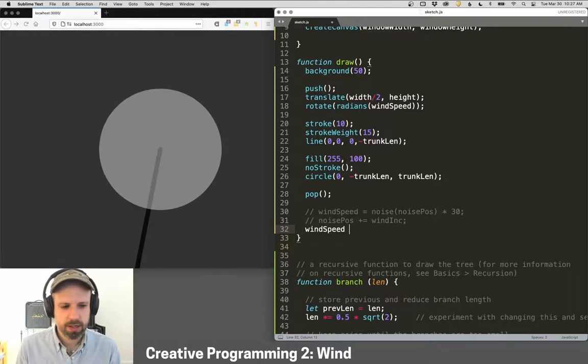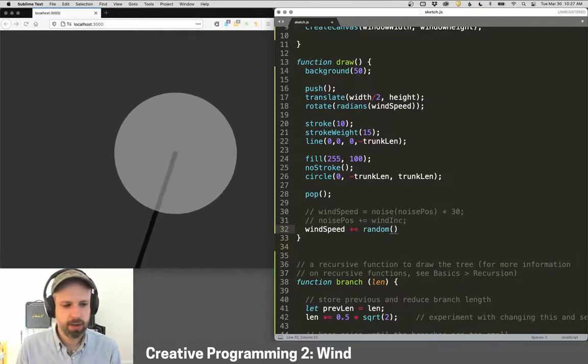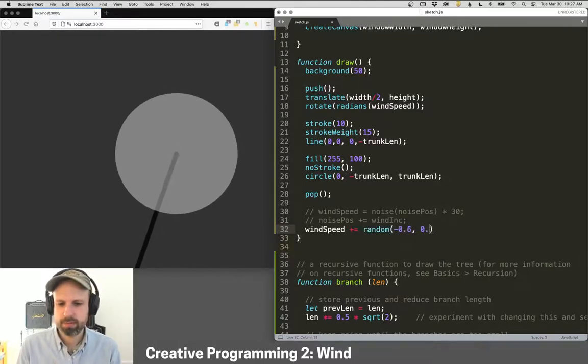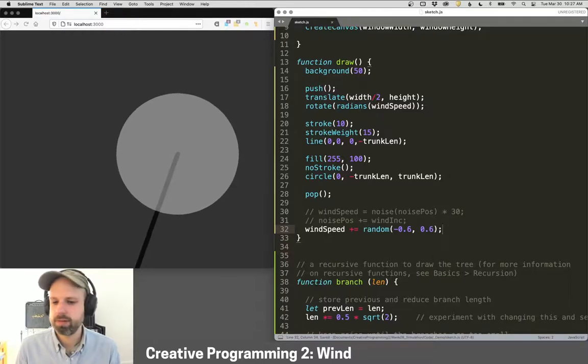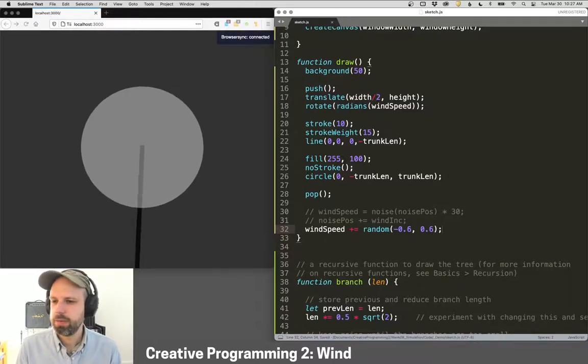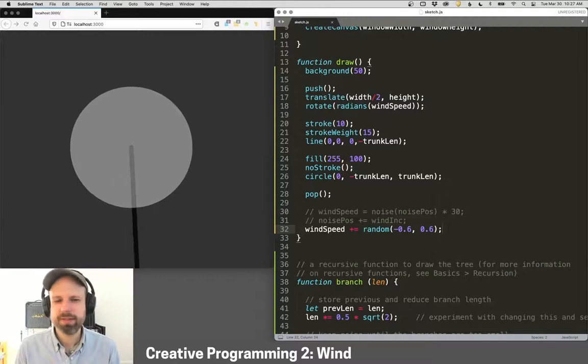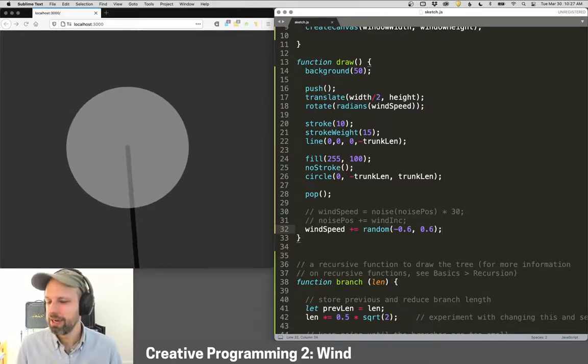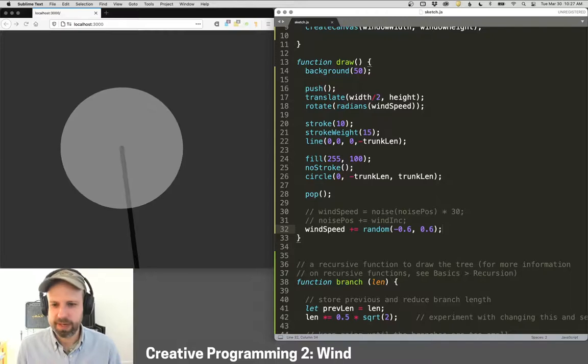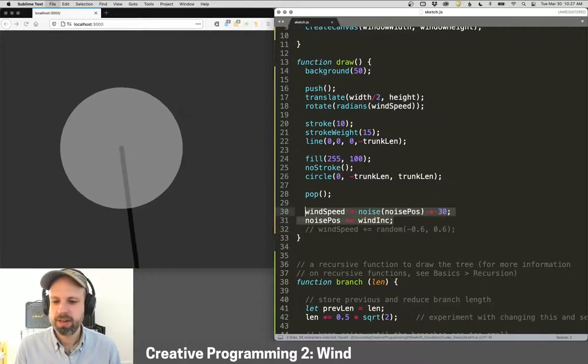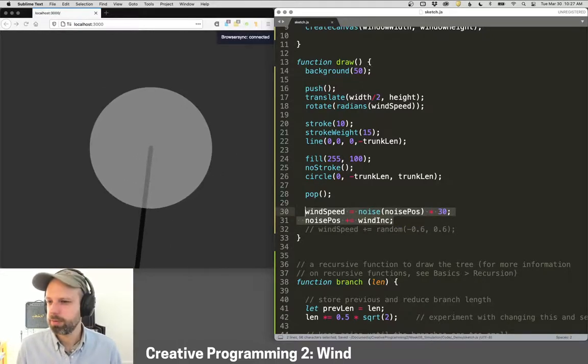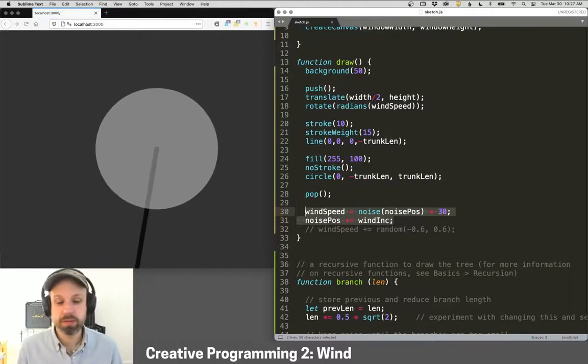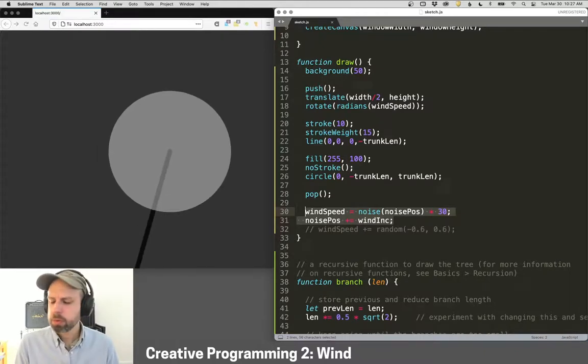If instead we just added a random value, maybe between negative 0.6, 0.6, we would get something that looks like this. This is definitely not feeling realistic. This is like weirdly jerky. It feels random. Whereas Perlin noise just feels much, much more natural. See how smooth it kind of moves. And this is really the beauty of Perlin noise.